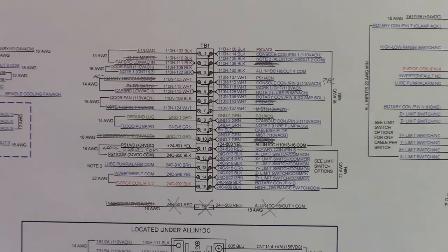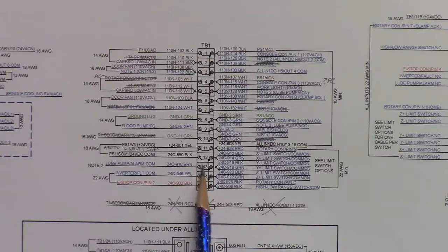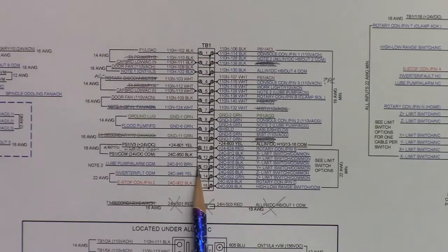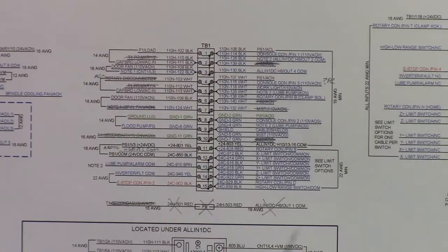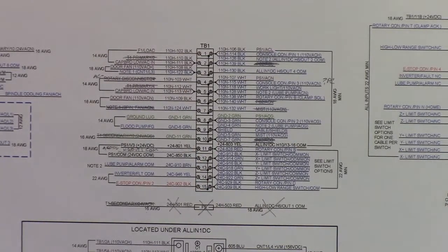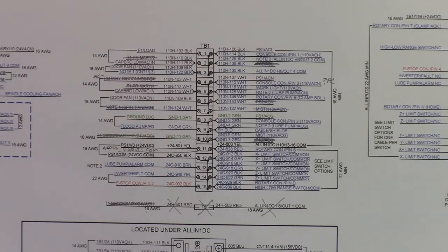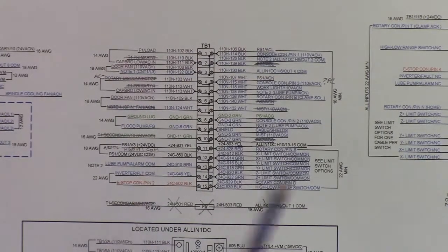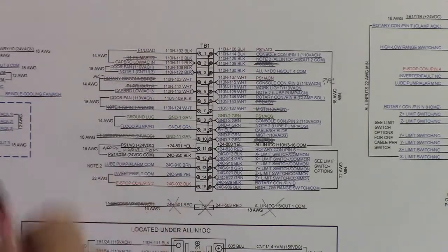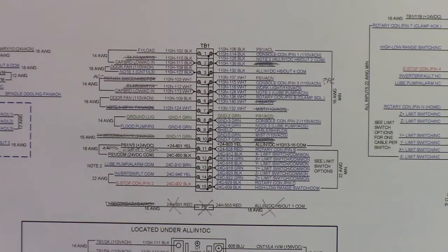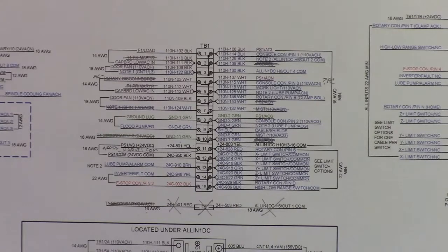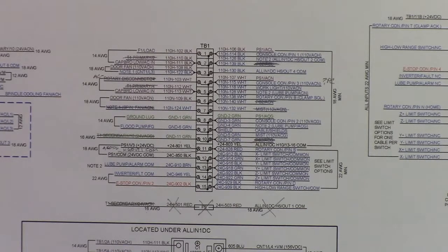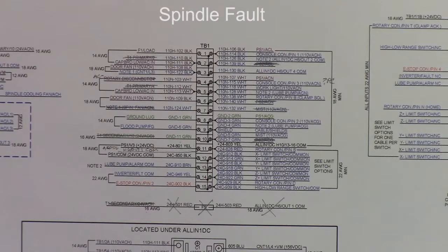On the other side, here's 24 volt DC going to the inputs, the common side of the inputs on the all-in-one DC board. And then these are all the returns for lube pump alarms. So if you have a lube pump, it has a float in it to alert the control that you're low on oil, way oil. This is where the return comes in, and then on the all-in-one DC, you would hook up the low lube input there, and that completes the circuit. Inverter fault, same thing. If you have an inverter fault, that goes up to the VFD, and it's inverter fault goes into the all-in-one DC, and if that circuit closes, it tells the all-in-one DC that you have VFD fault.